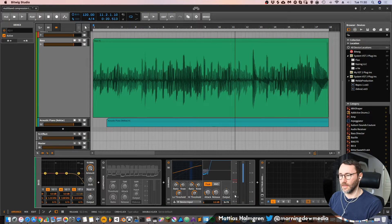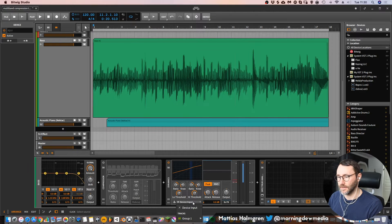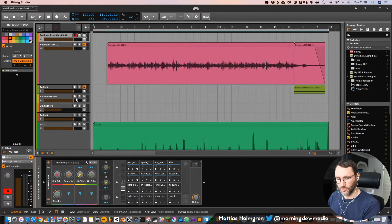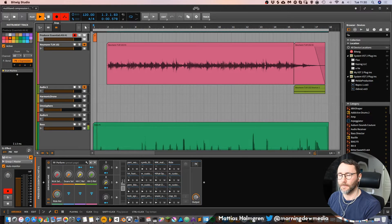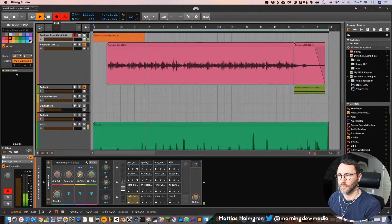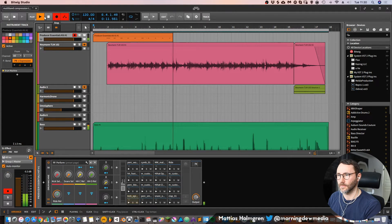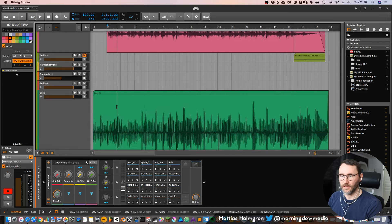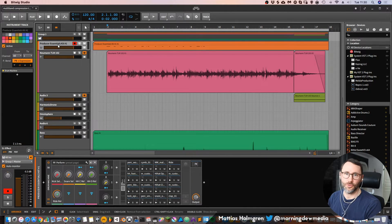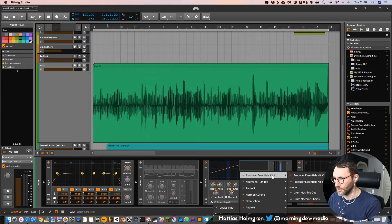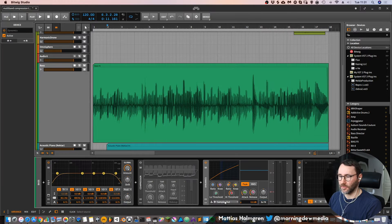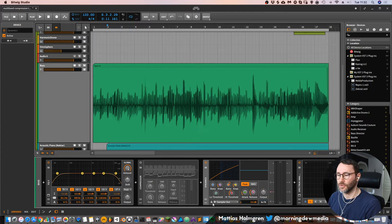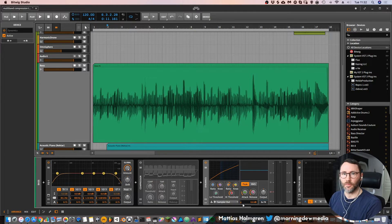And then some other features of the dynamics processor or the dynamics device is that we have sidechain. So we can actually sidechain this. If we record some kicks in here, we can attach that kick drum from this producer essentials kit. We can attach that to this device input. If we go to group, select our producer kit and drum chain and the kick. Now when we have attached the kick to this device as a sidechain input, you can see this little icon that represents that we feed a signal into this dynamics compressor.